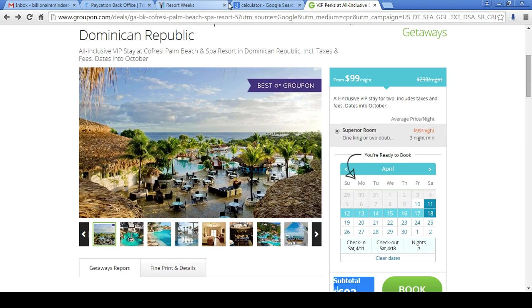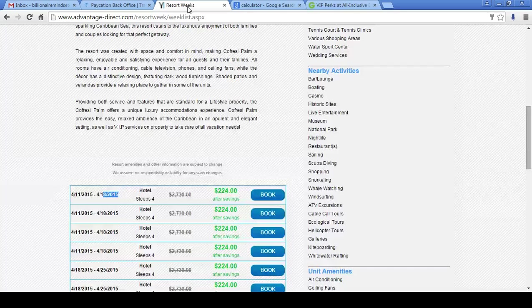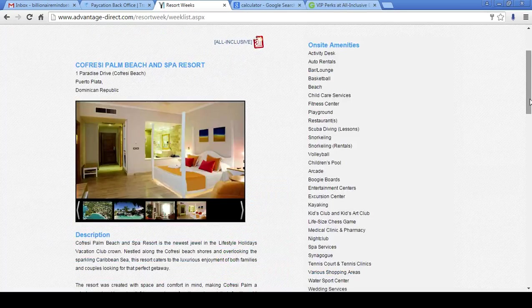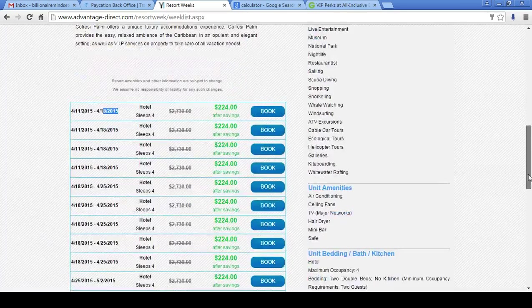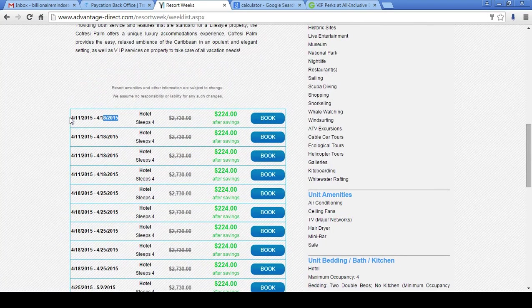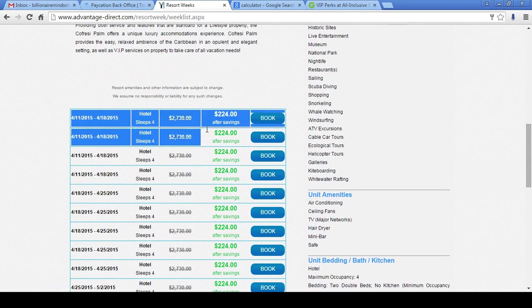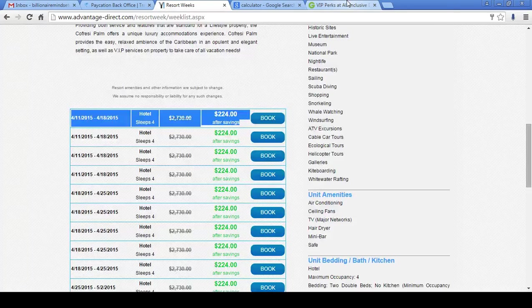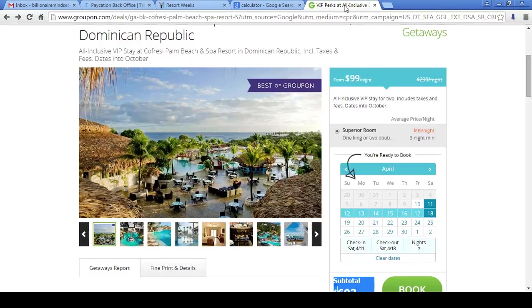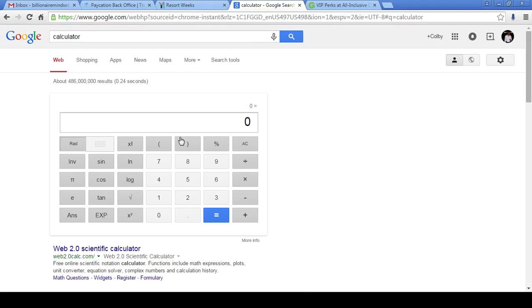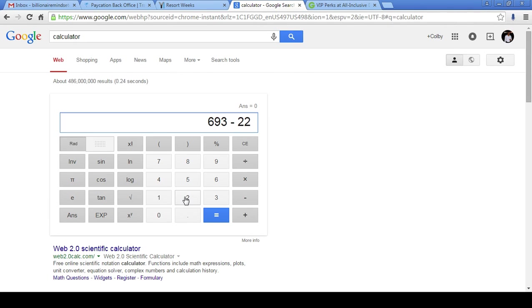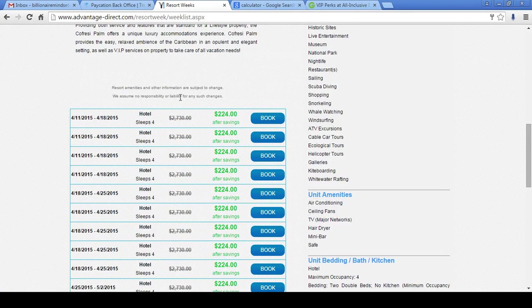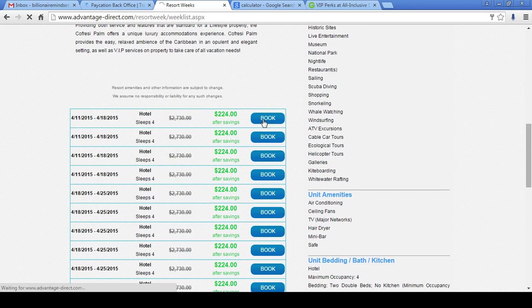$99 per night. Guys, here, we're getting the same exact thing for the same exact dates for $224 grand total. We're talking about $693 before taxes. Let's do the math. $693, and this is before taxes, minus $224. And this price, what you guys are looking at, this is after taxes and everything. This is with the taxes included.